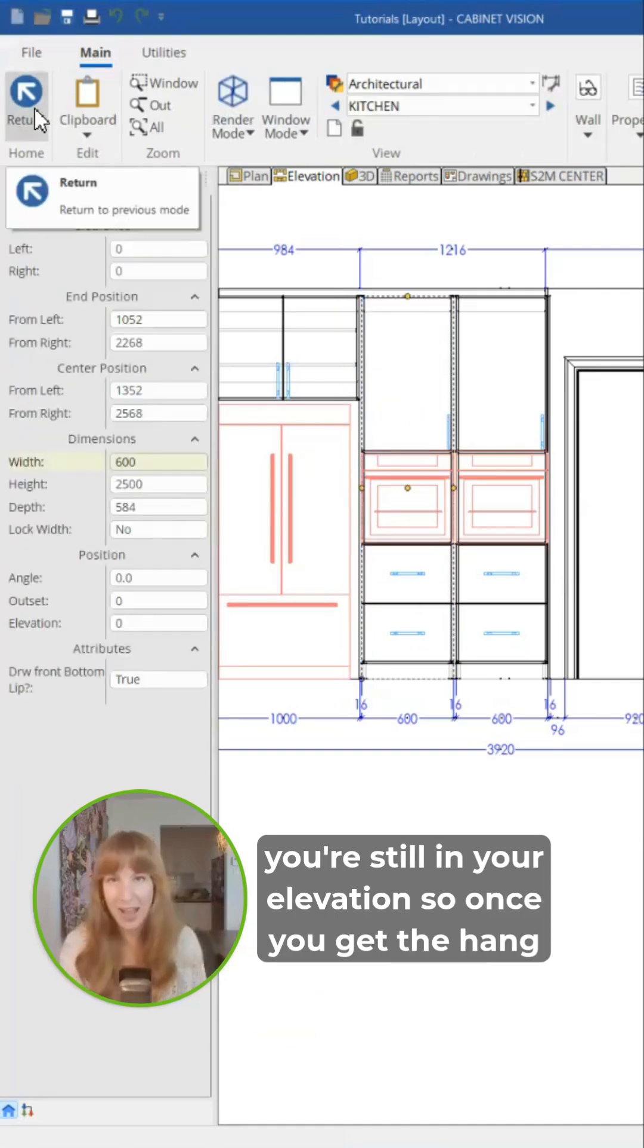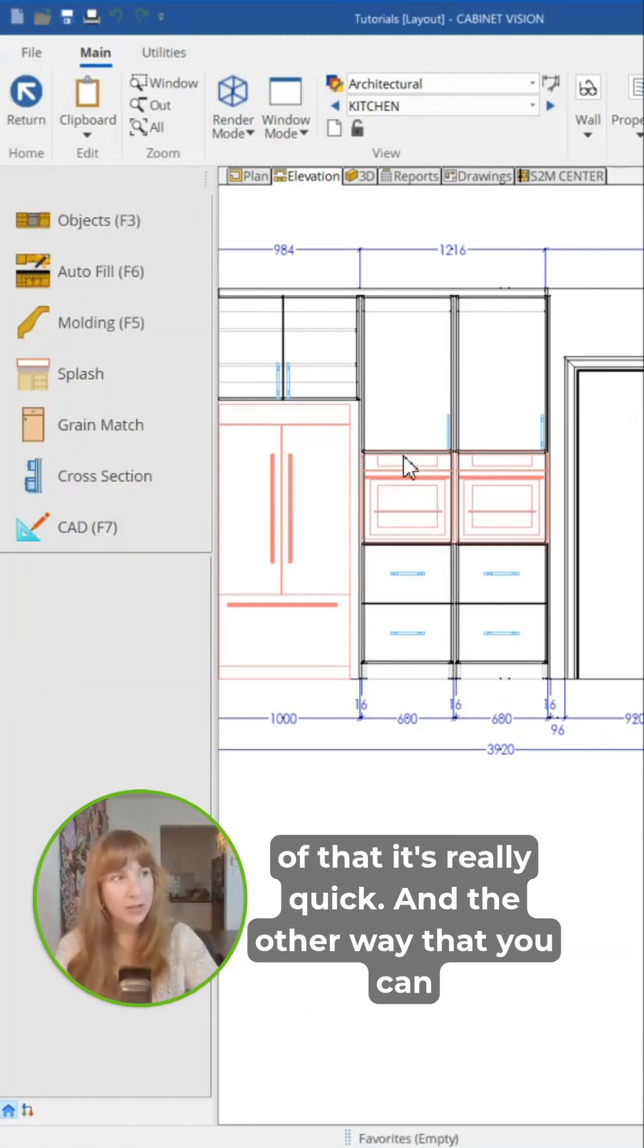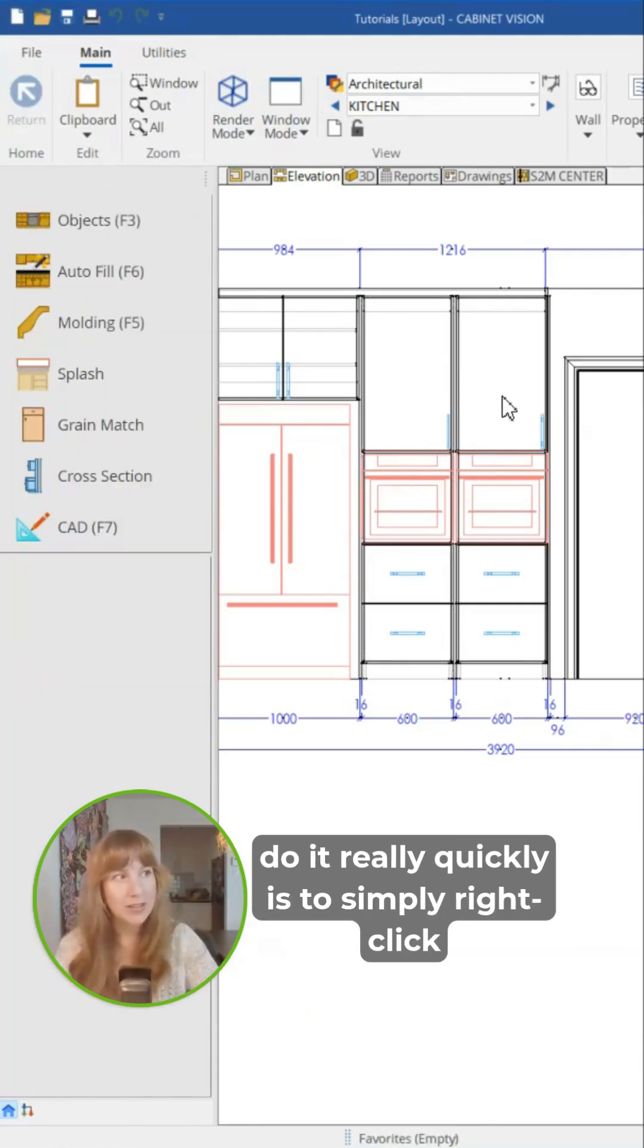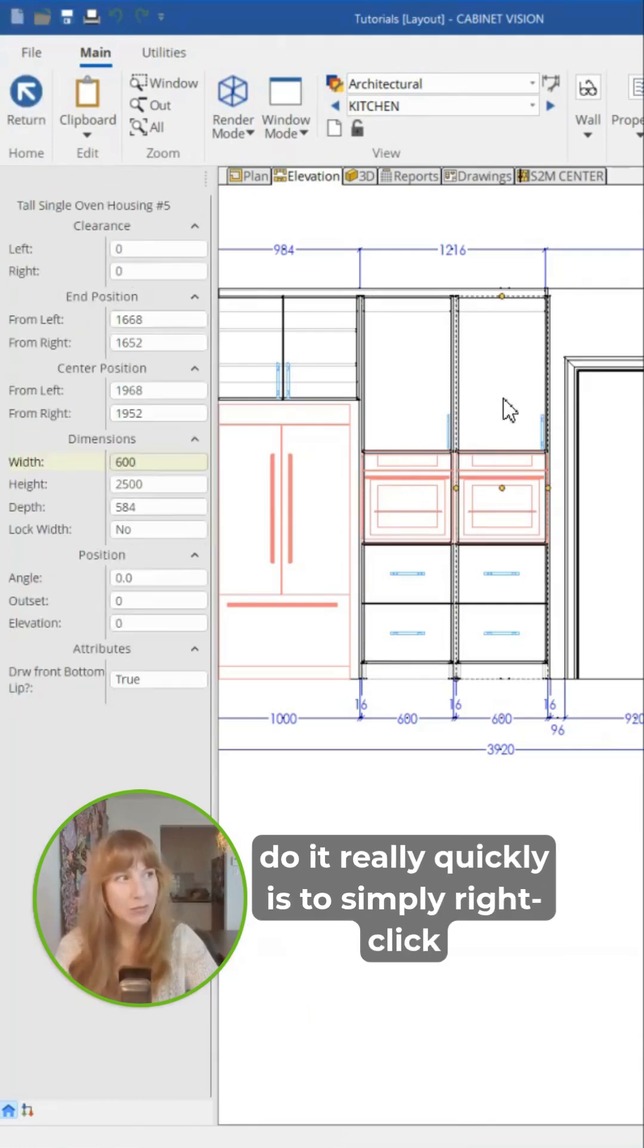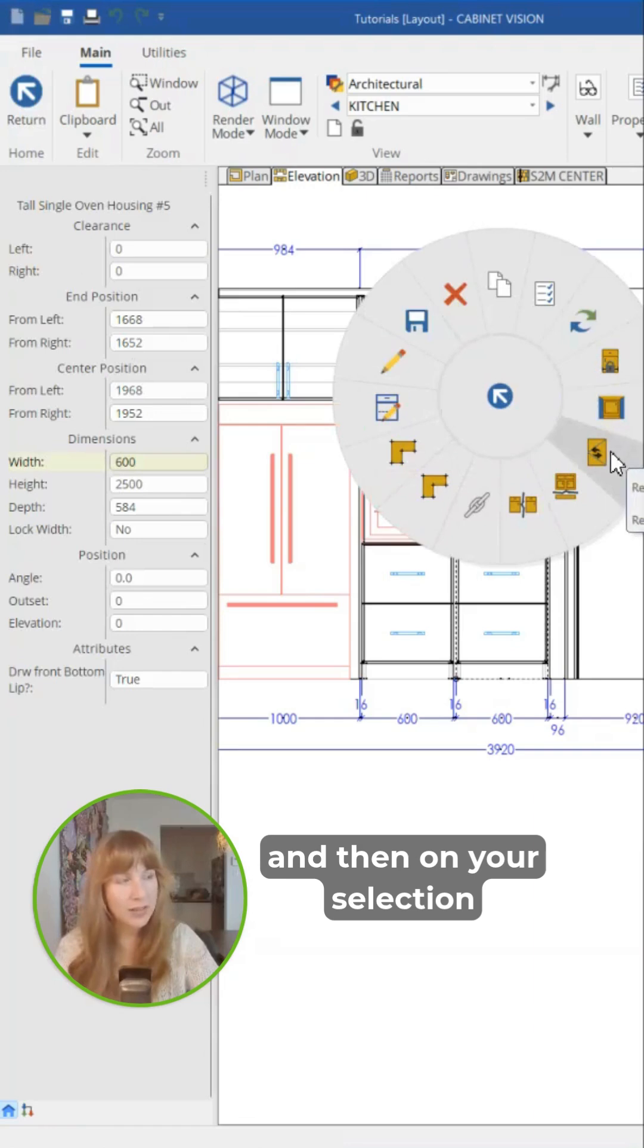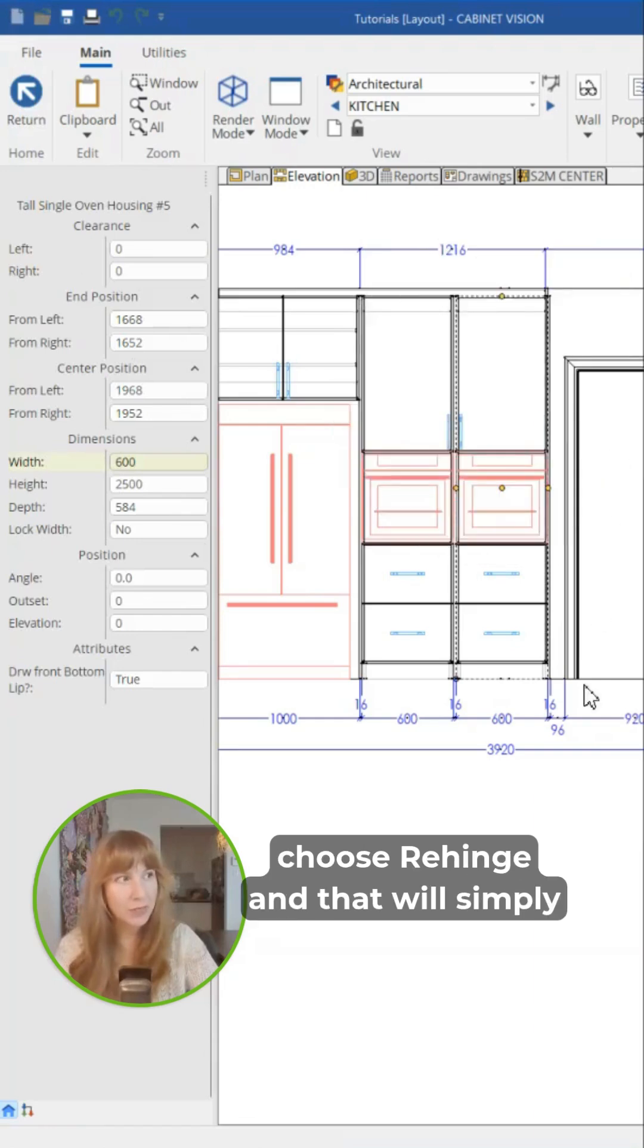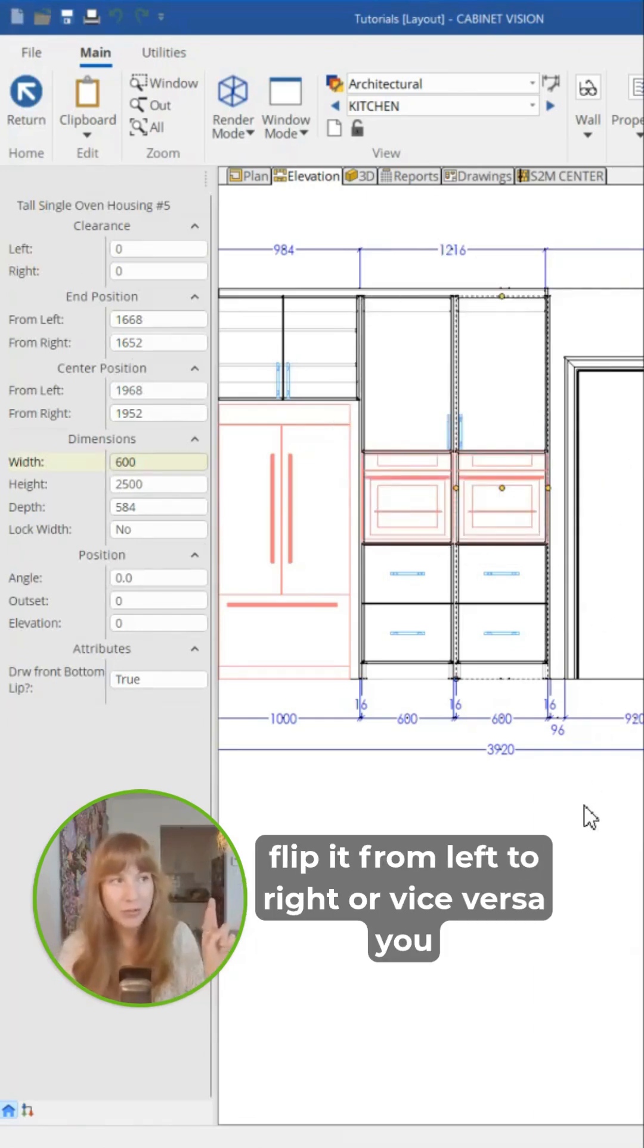Once you get the hang of that, it's really quick. The other way you can do it really quickly is to simply right-click, and then on your selection choose Rehinge, and that will simply flip it from left to right or vice versa.